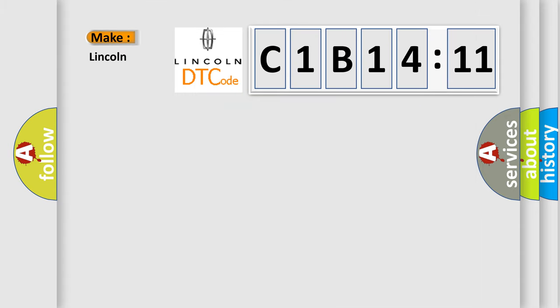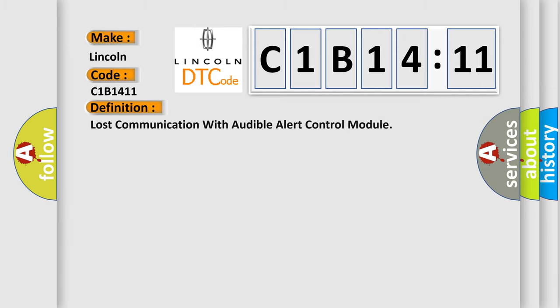So, what does the Diagnostic Trouble Code C1B1411 interpret specifically for Lincoln car manufacturers? The basic definition is Lost communication with audible alert control module.